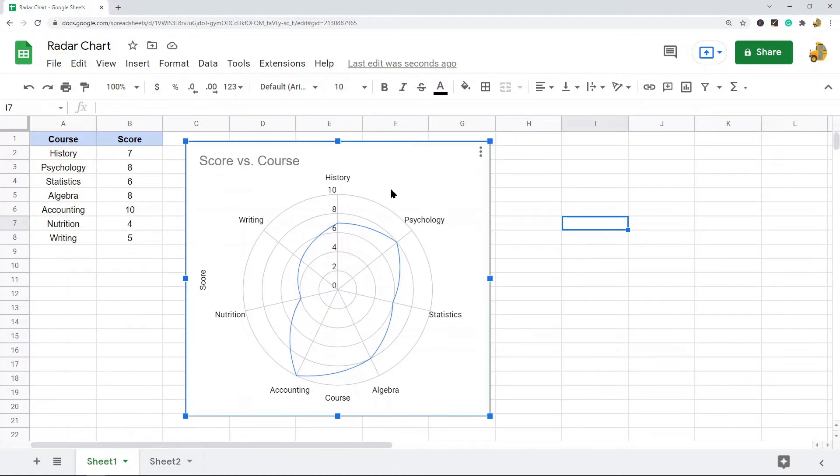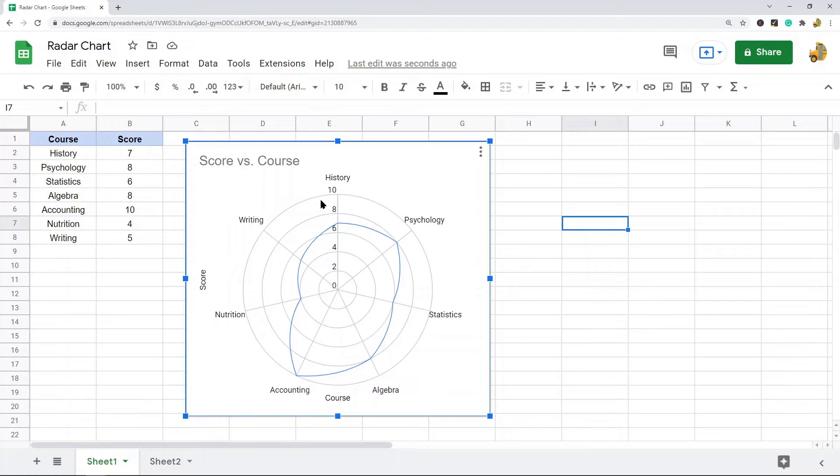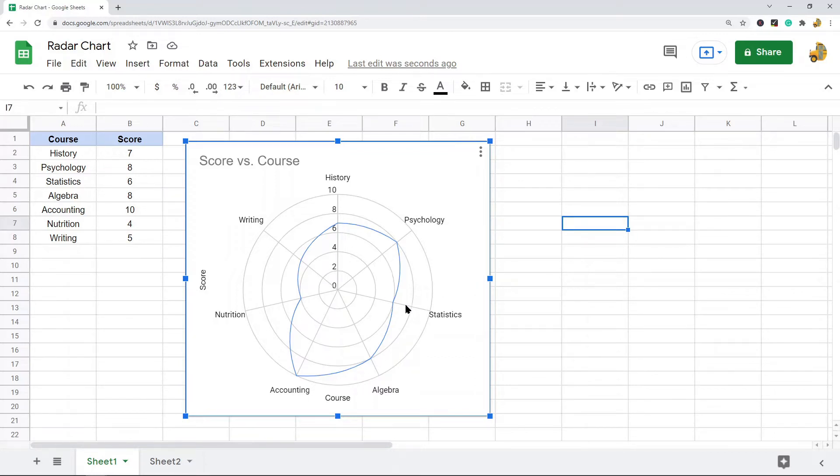So what I have here is a basic radar chart showing a student's scores on various courses. Each variable has its own axis so you can compare together all of the different variables and see how the data is displayed.